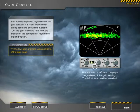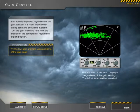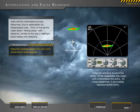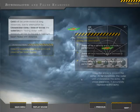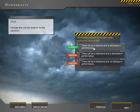This is no slideshow. It's hands-on interactivity where you move knobs, drag airplanes, and answer questions.